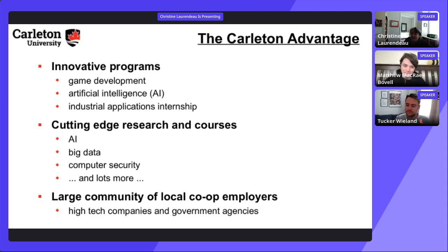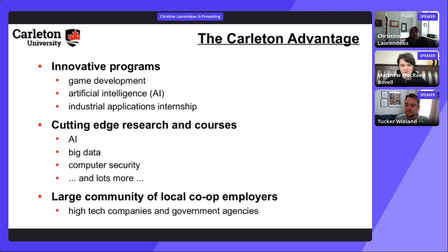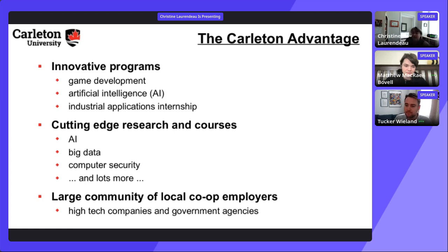In the Dev Degree, students work 20 hours per week at Shopify and 20 hours per week on Carleton studies. The Carleton component is identical to what any other CS student takes — the same courses and same standards. Instead of electives, Dev Degree students complete practicums for credit. The extra time comes from giving up summer breaks — Dev Degree students work year-round.